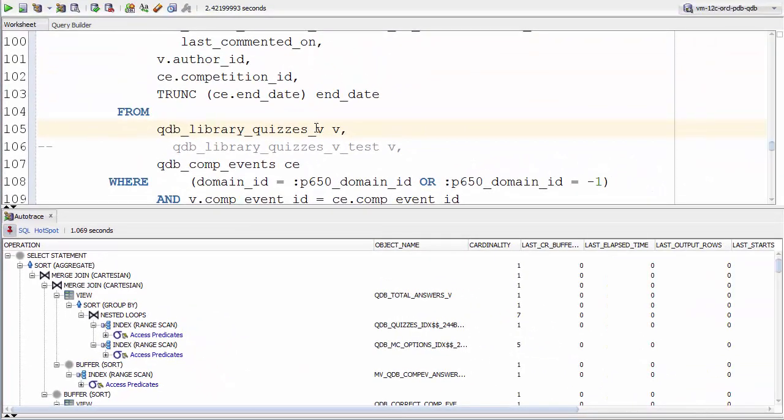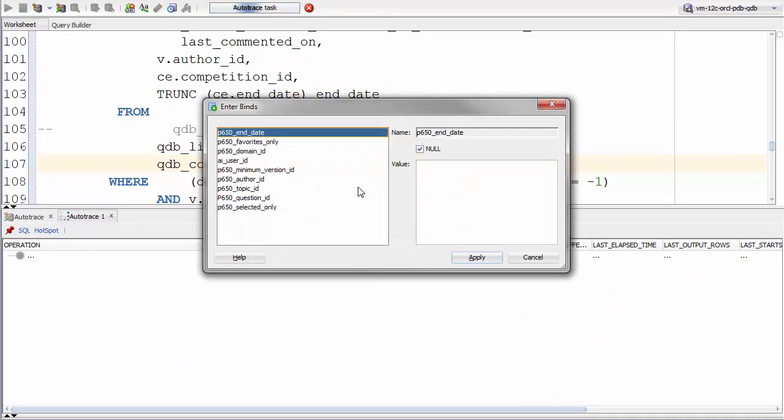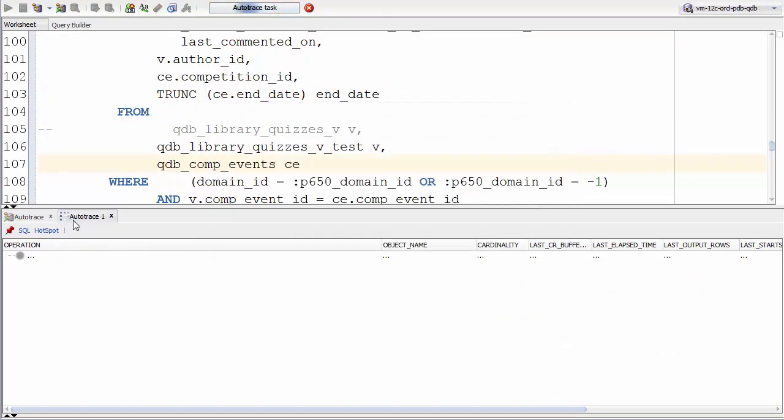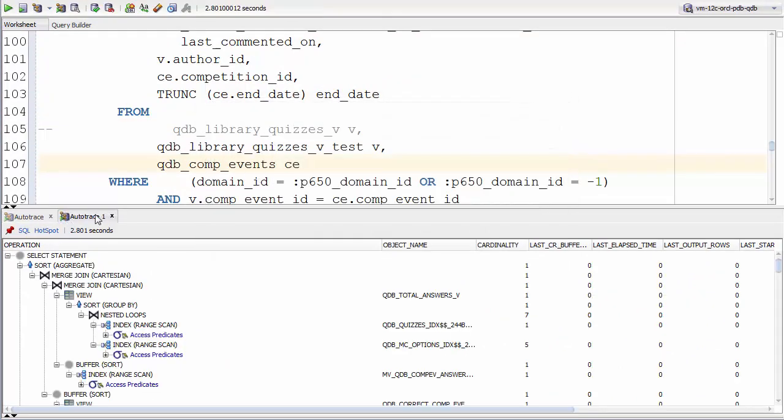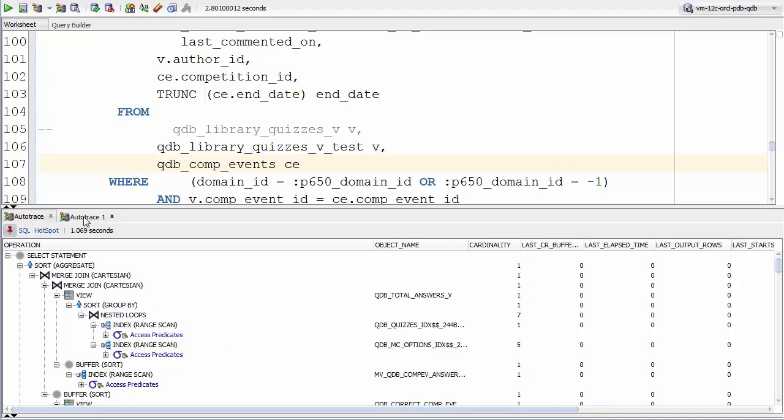When we then switch the views around like so and execute the query again, we see we've got a new auto trace window with the new execution plan in. So we can compare the two plans.